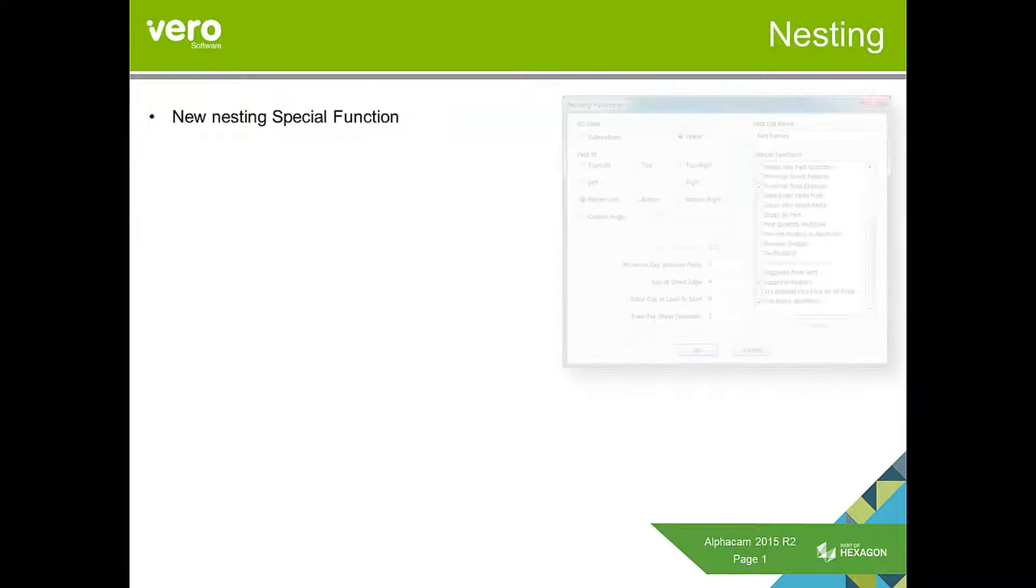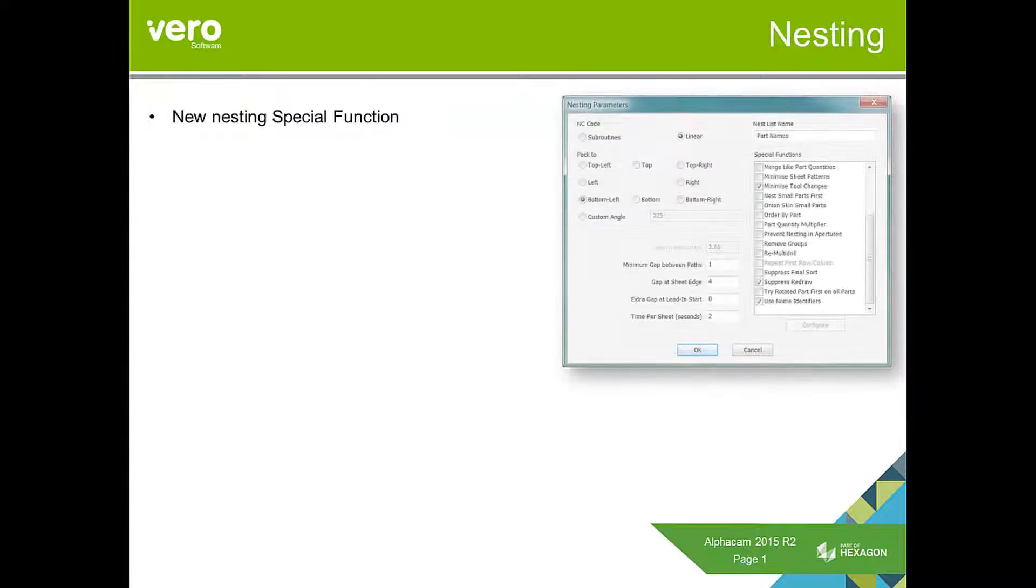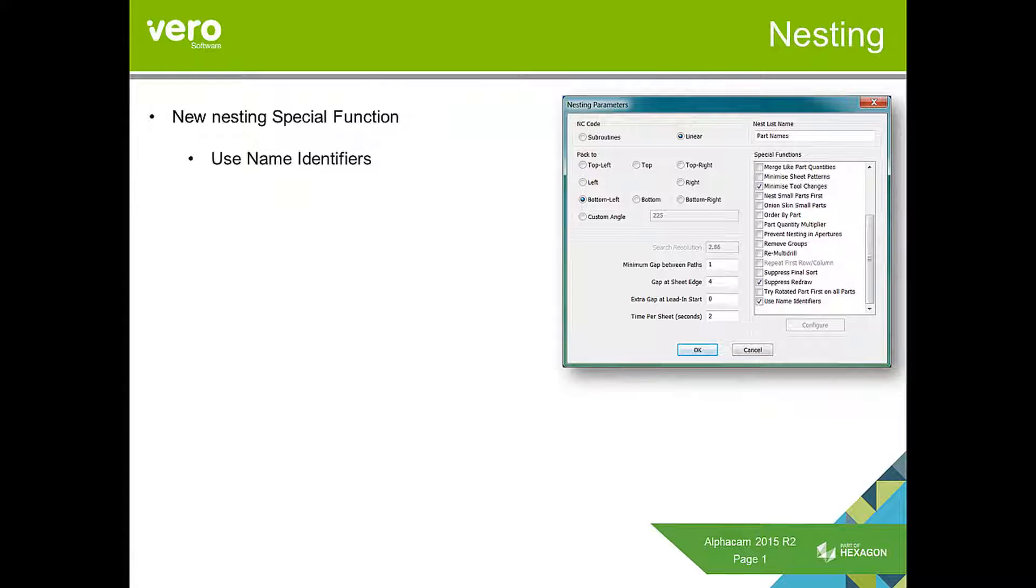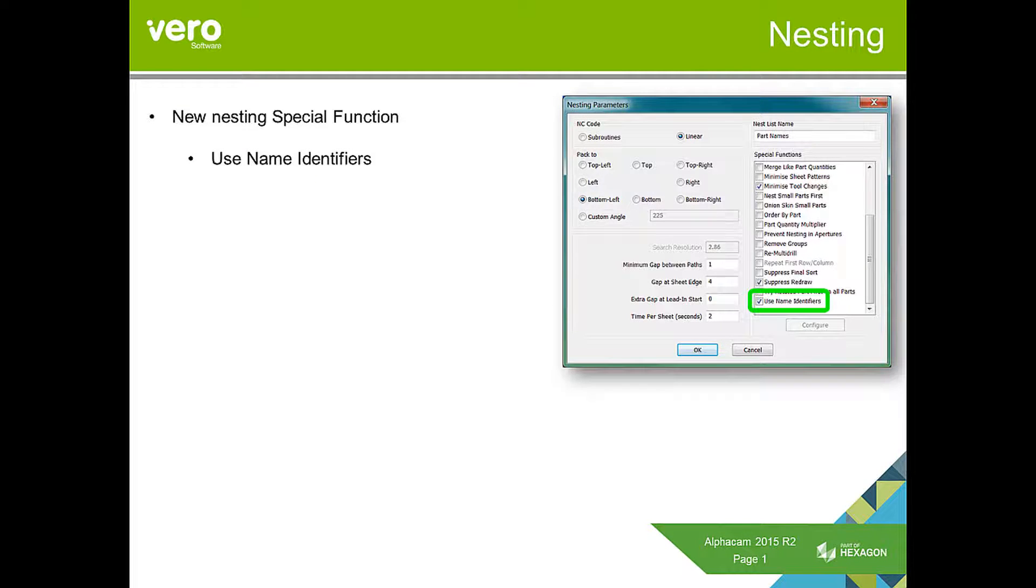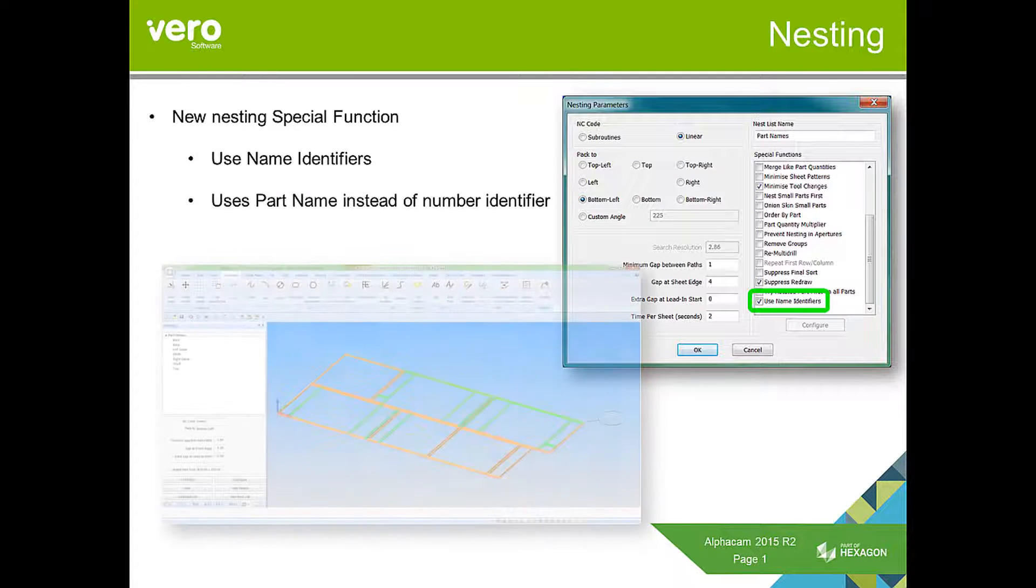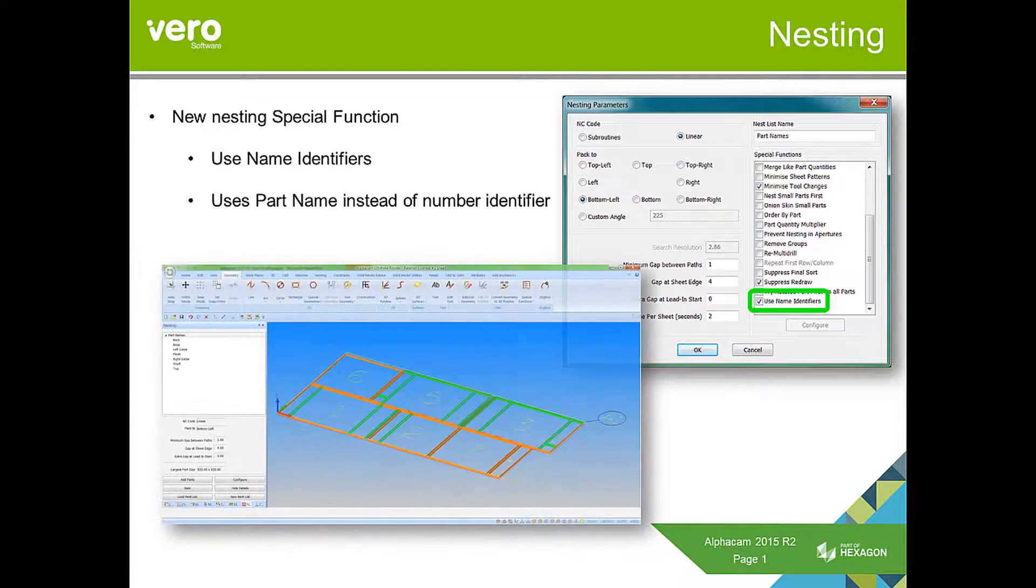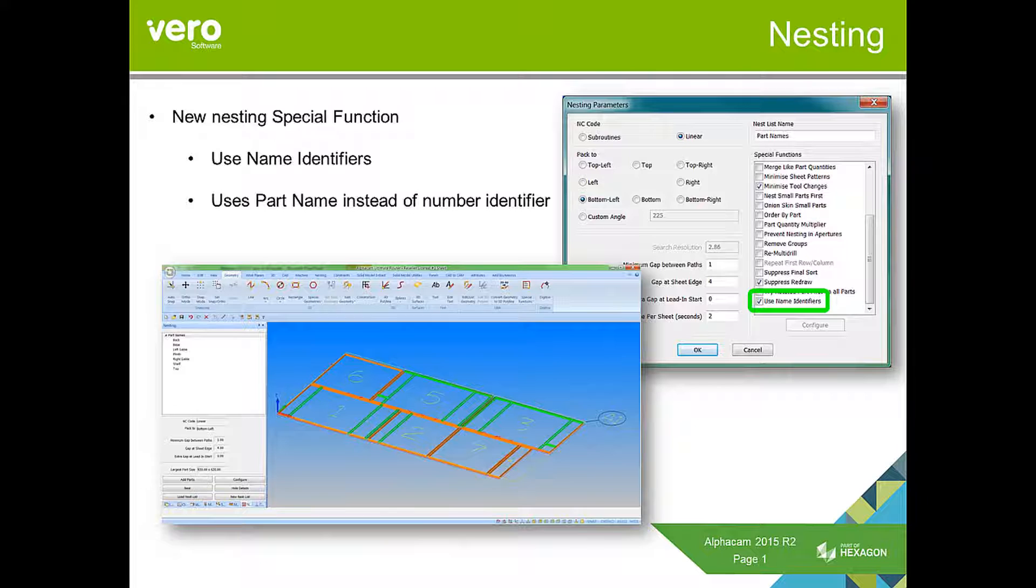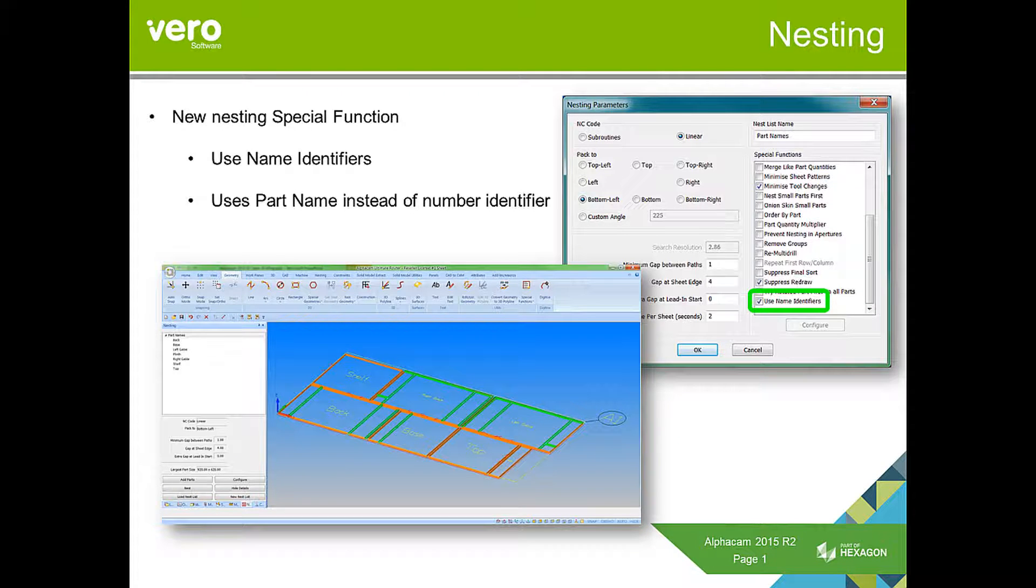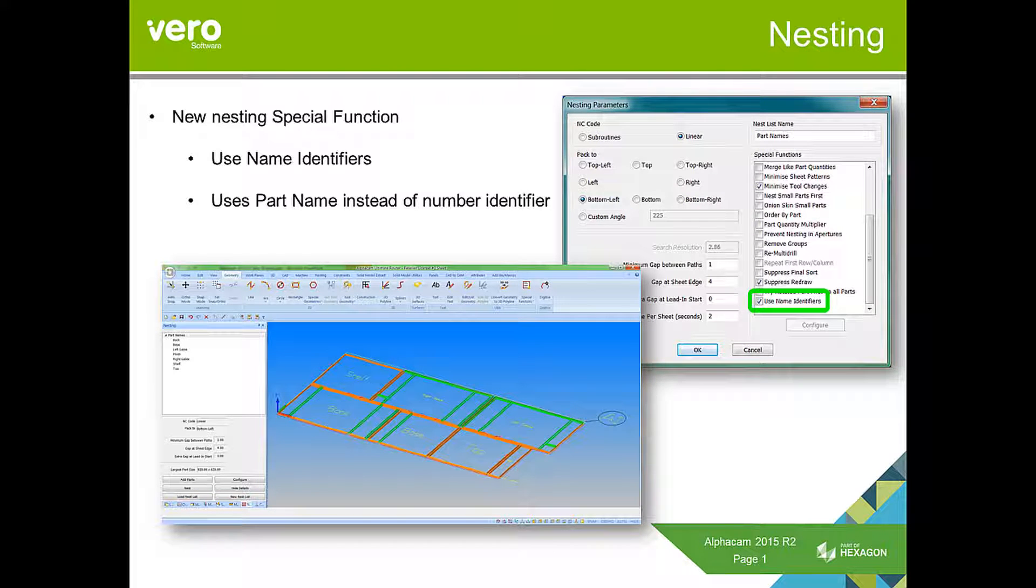We've added a new nesting special function, which is called UseName identifiers. Many of you that have been doing nesting are used to seeing the parts on screen identified by a number. But to make this more user friendly and work better with reports, we've replaced it to actually allow the name of the part to be displayed on it, which makes identification purposes and reports passed down to the shop floor much more usable.